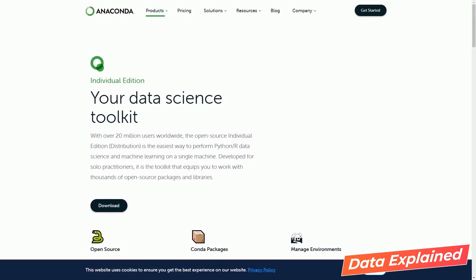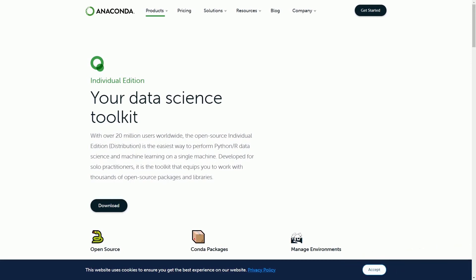Hello everyone. Today I'm going to teach you how you can create your own virtual environment for your projects. You may ask: why do we need to create a virtual environment, and why not just stick to one main or base environment?